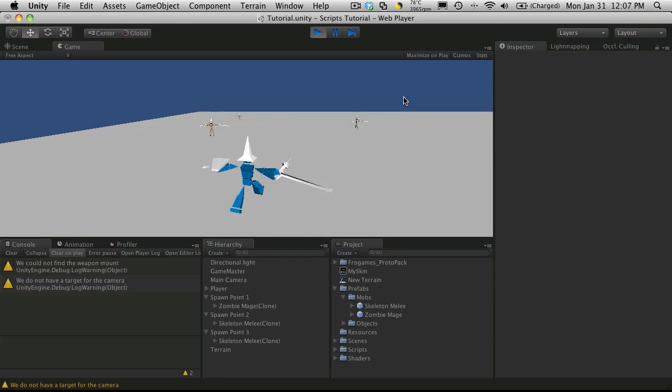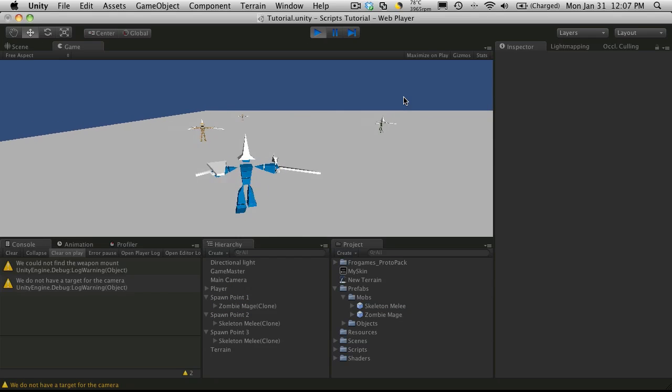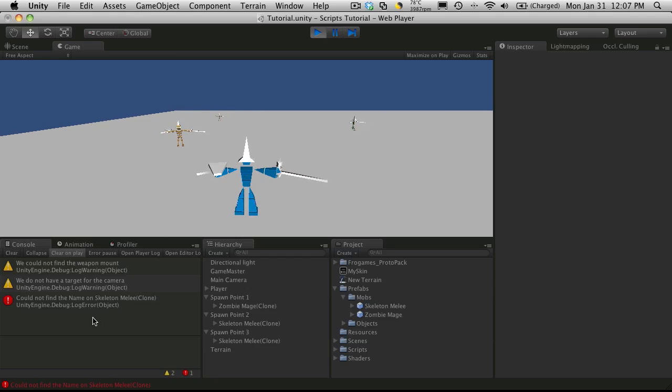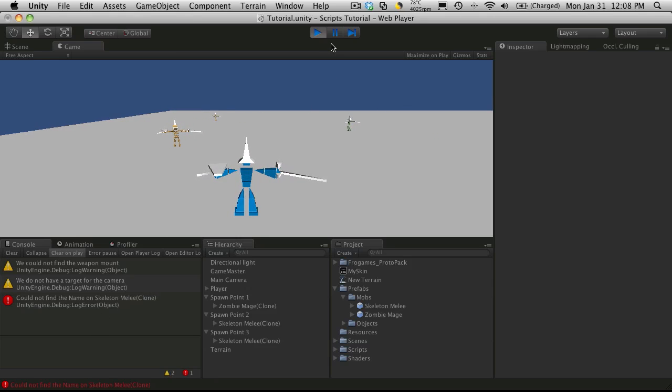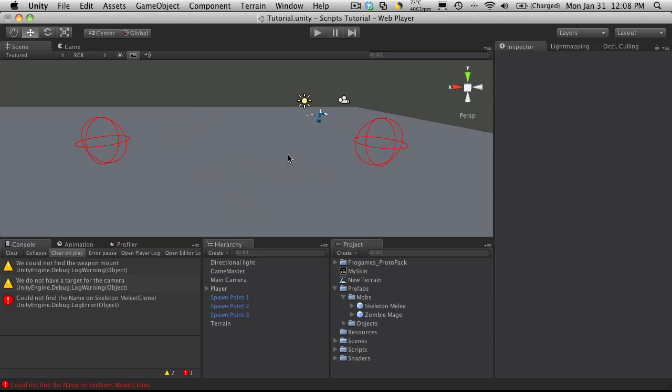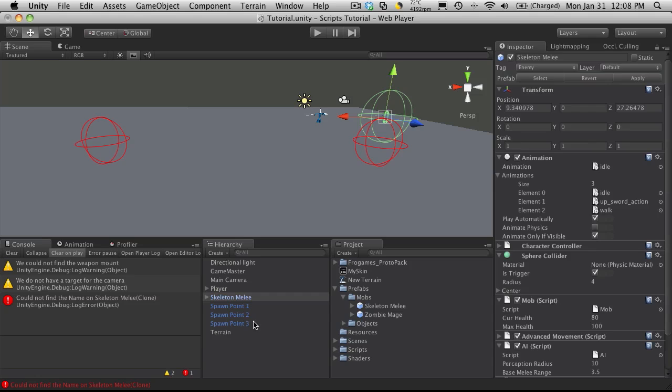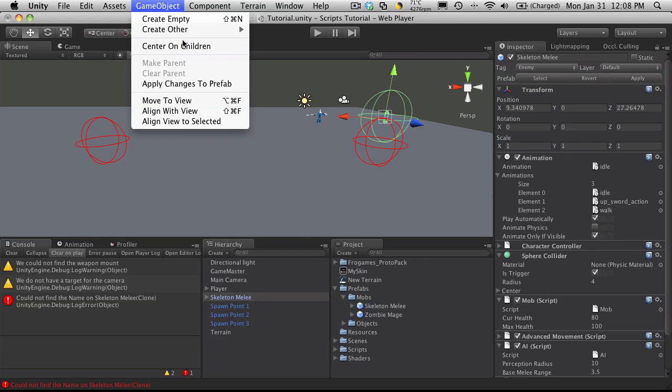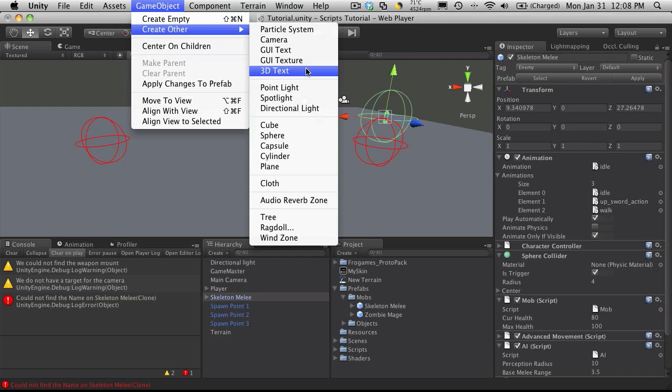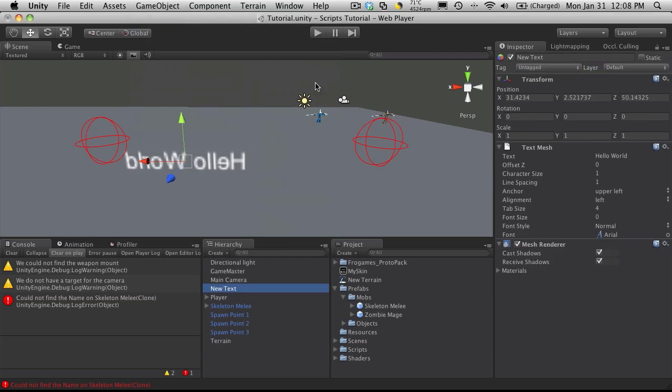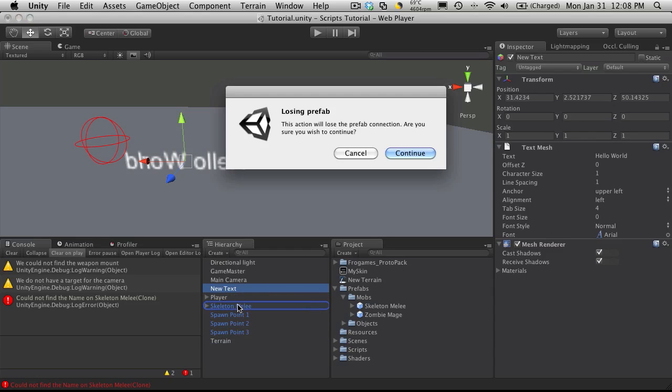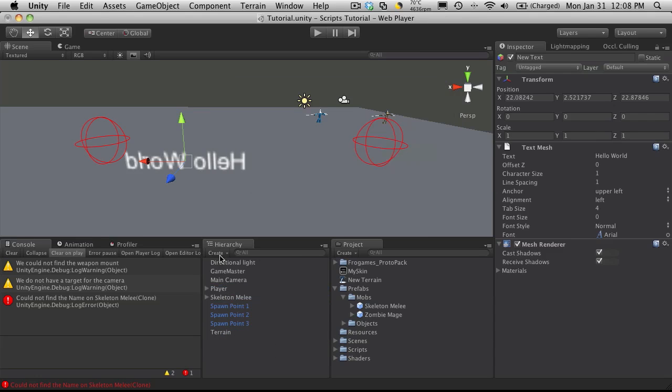You'll notice that when you start getting close to them and try to target, you're going to get this error saying that it could not find the name on skeleton melee. That's something we added quite a while ago. We're adding a 3D text to our mob. So I'm just going to create one. It says hello world, and I'm going to drop it on our skeletal melee.